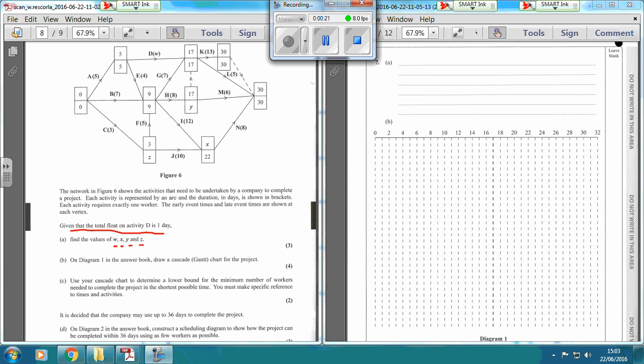So we've got total float here. It starts at 5 and it can end at 17, so we've got 12 days in which to do this. It says we've got a float of 1 day, which means we've got 1 day spare time, so therefore it must take 11 days. So W equals 11.